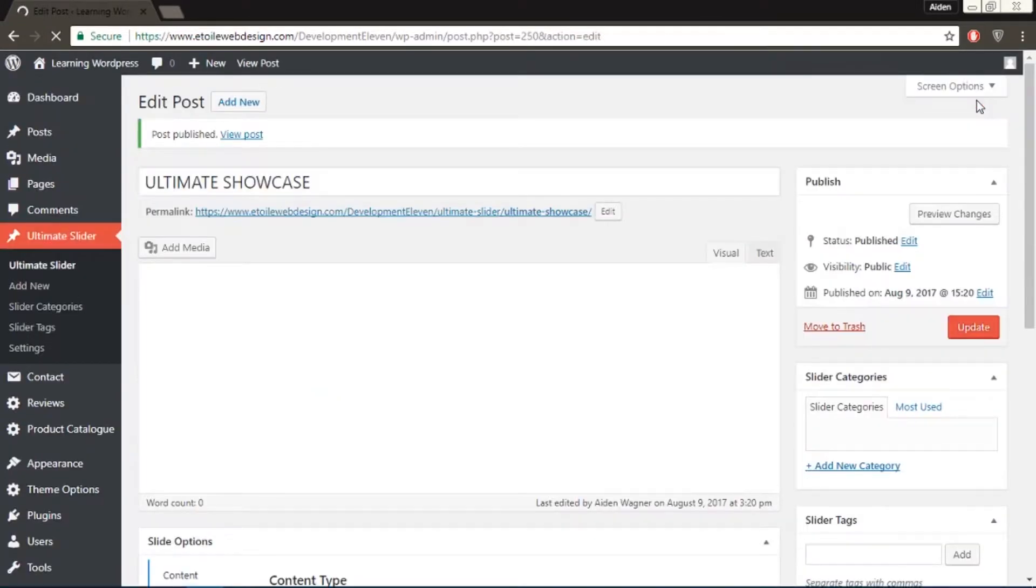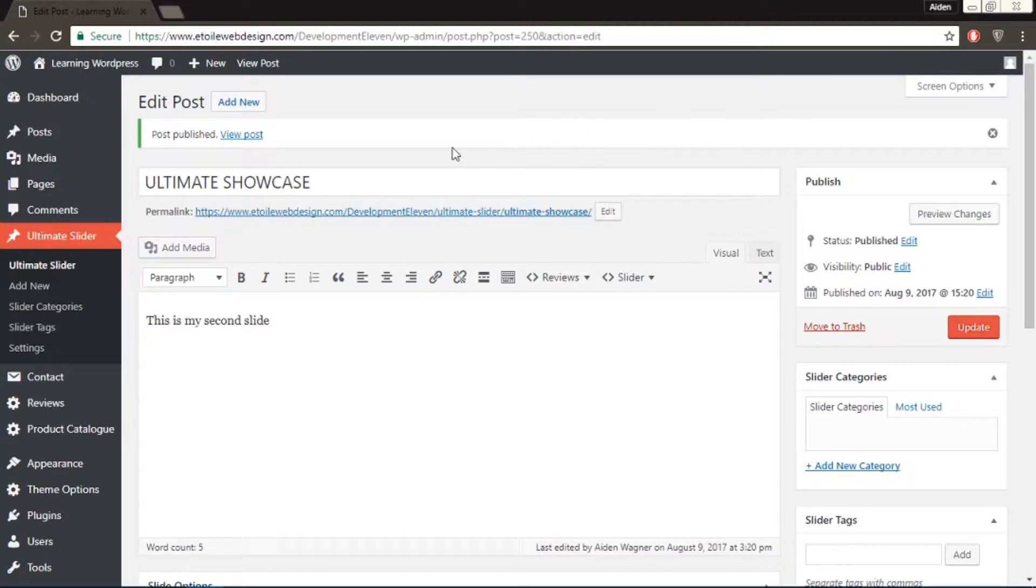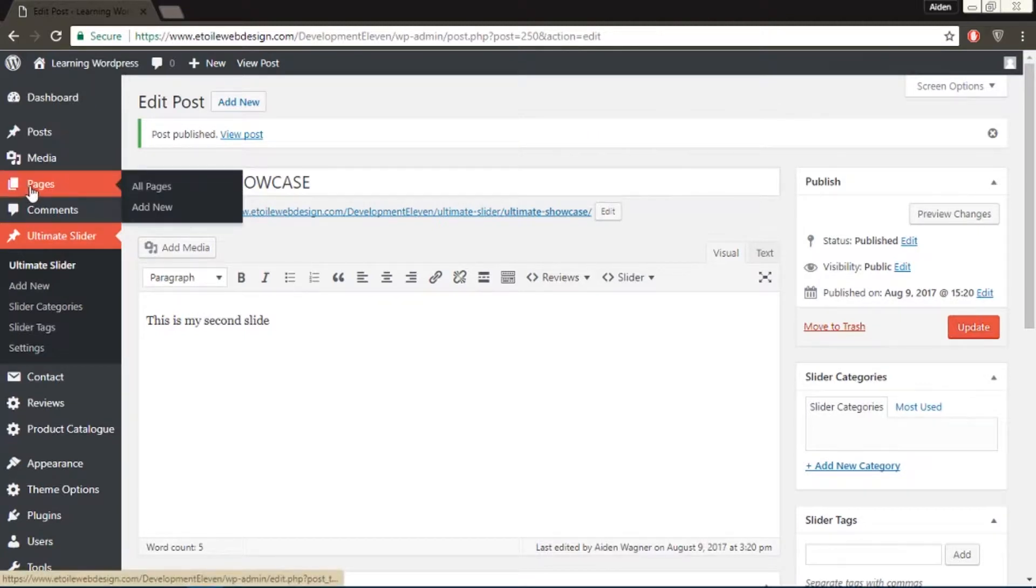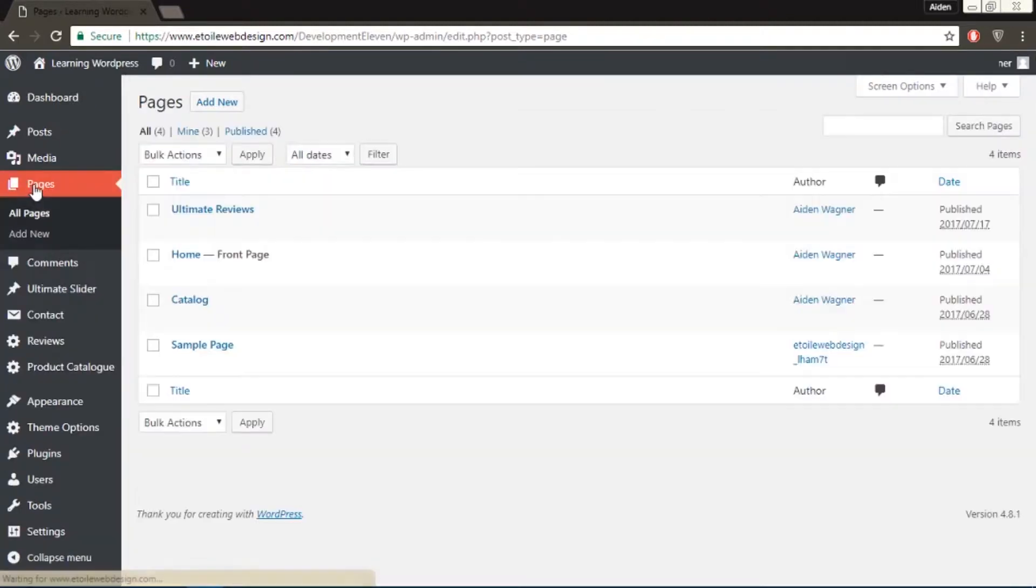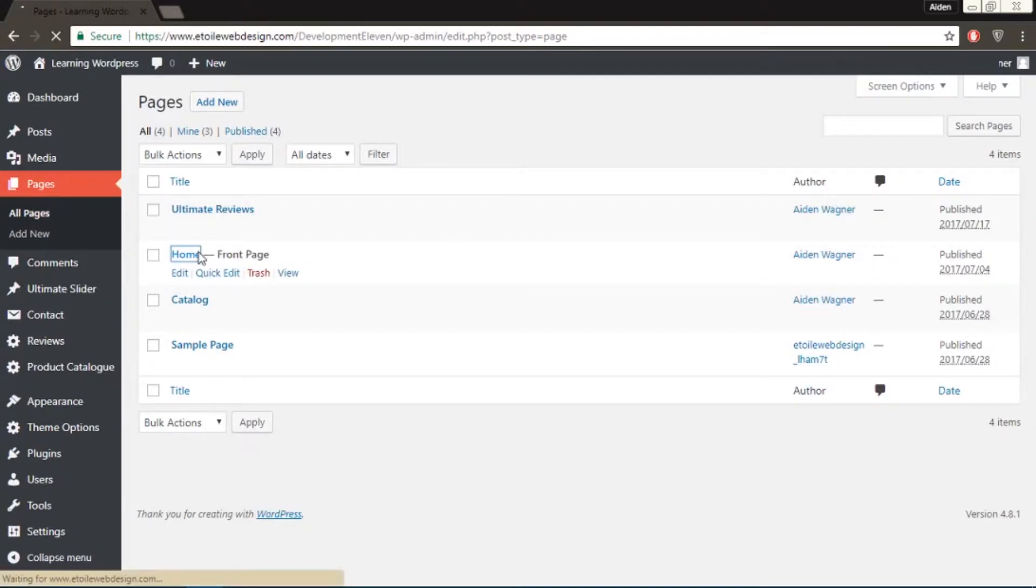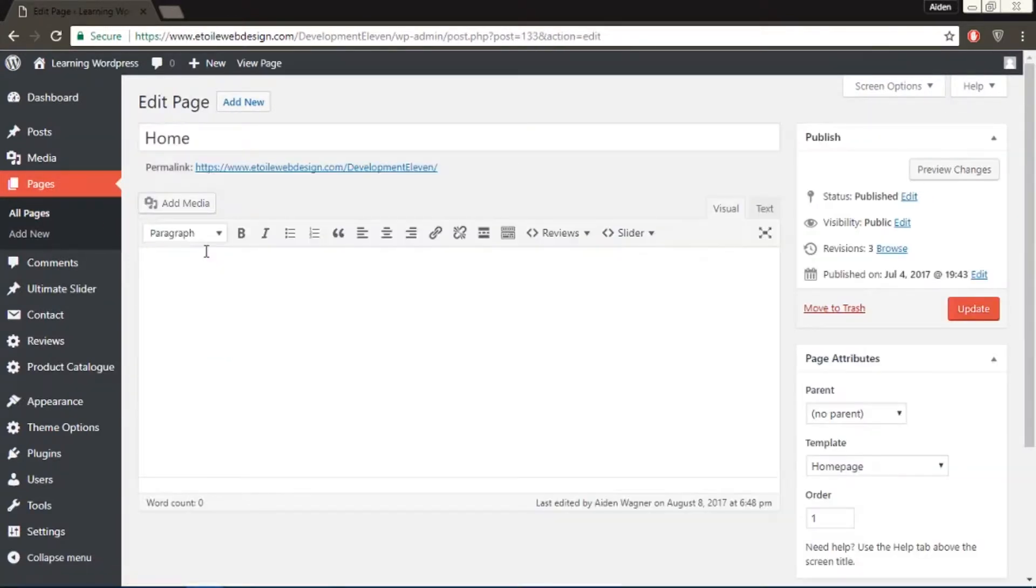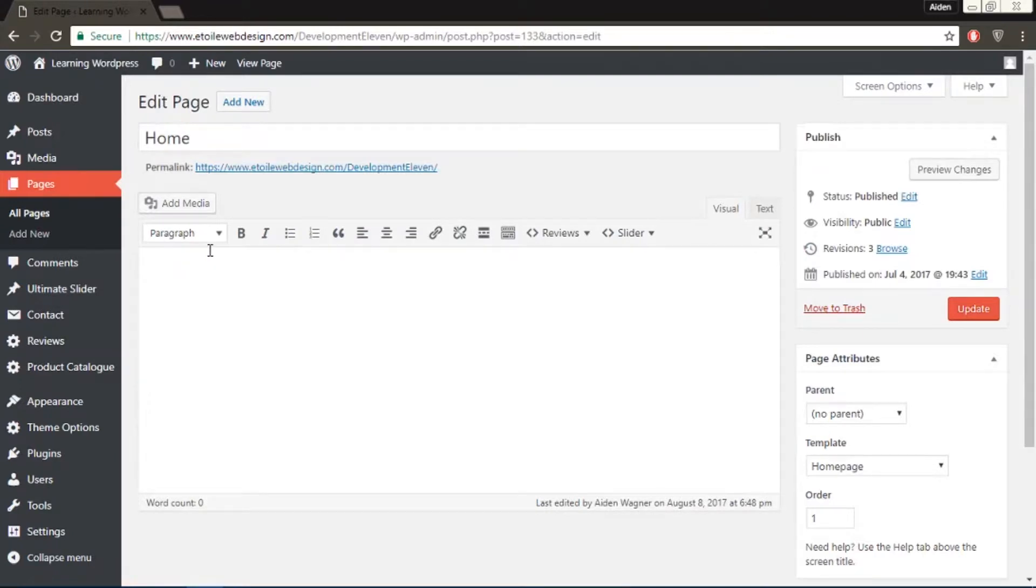Next, let's make sure that the page we want as our homepage has the correct template selected. To do this, go back into your WordPress admin menu and click Pages. Create or select the page you want to have as your homepage with the slider. And under Template, select Homepage.